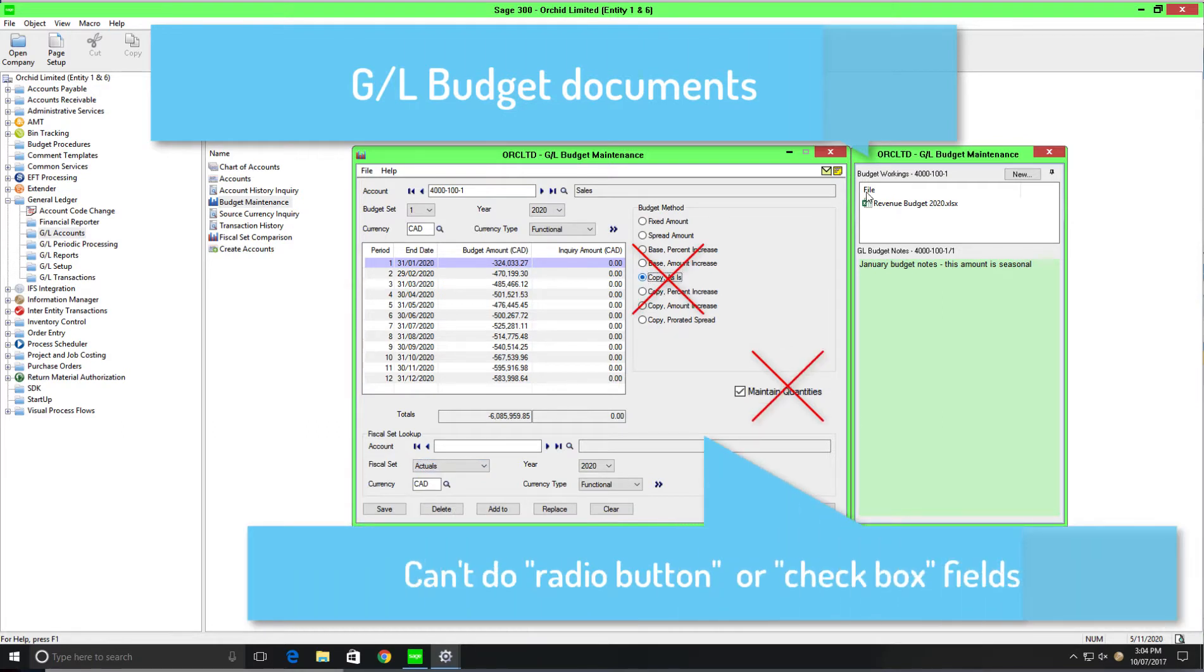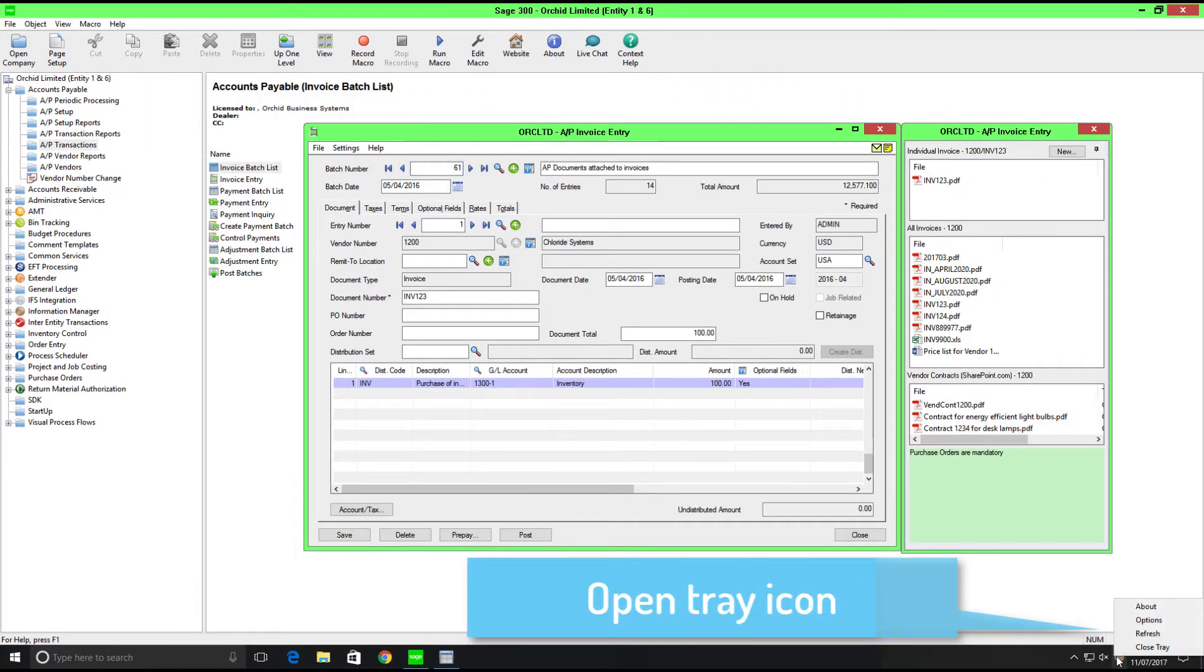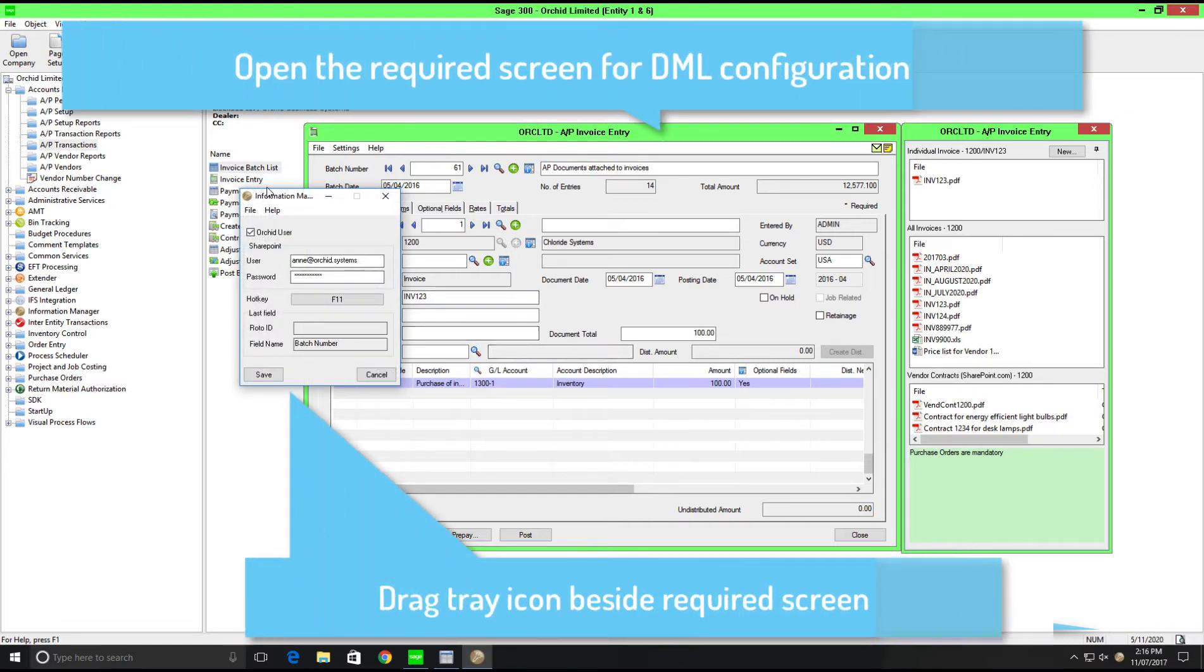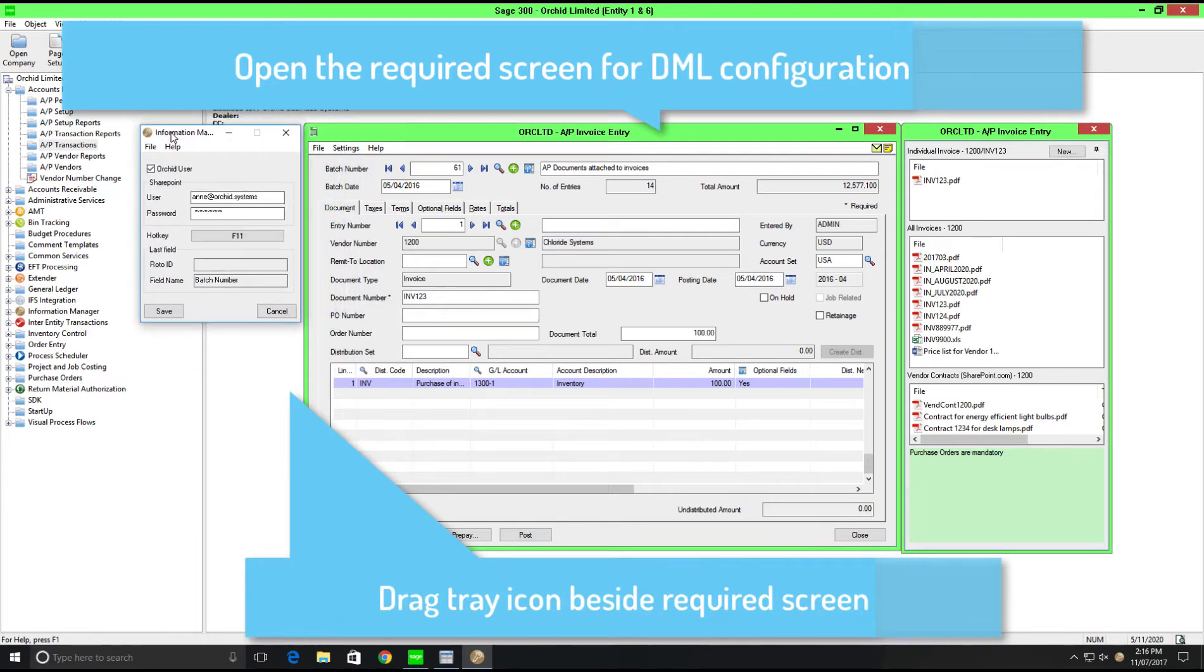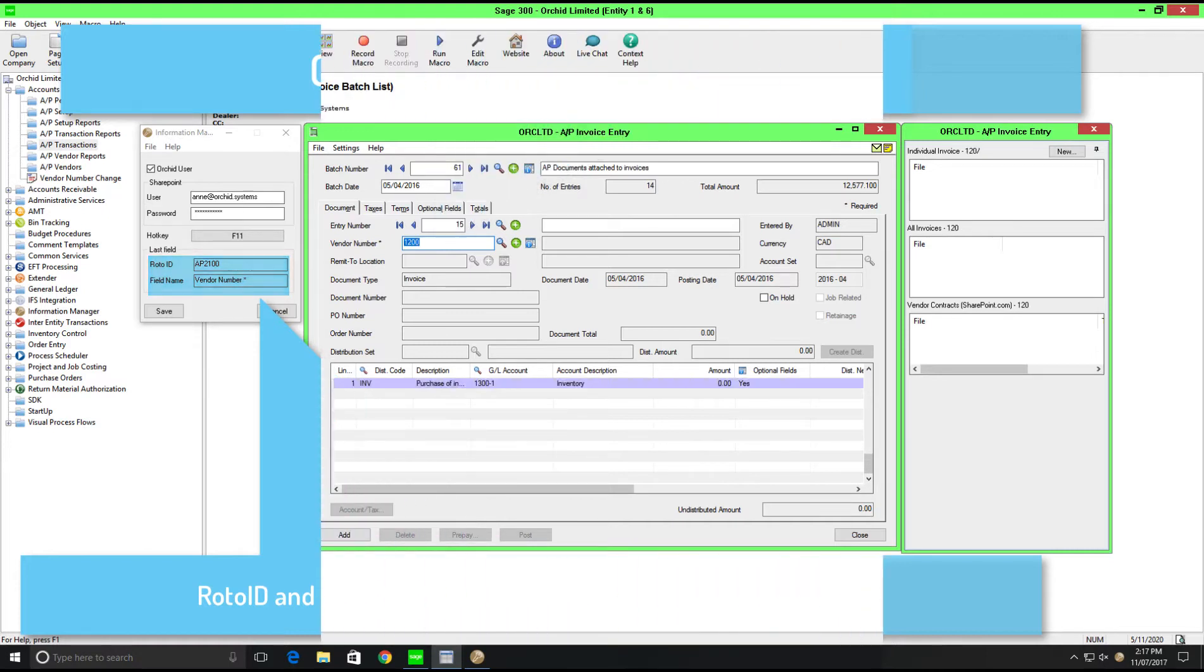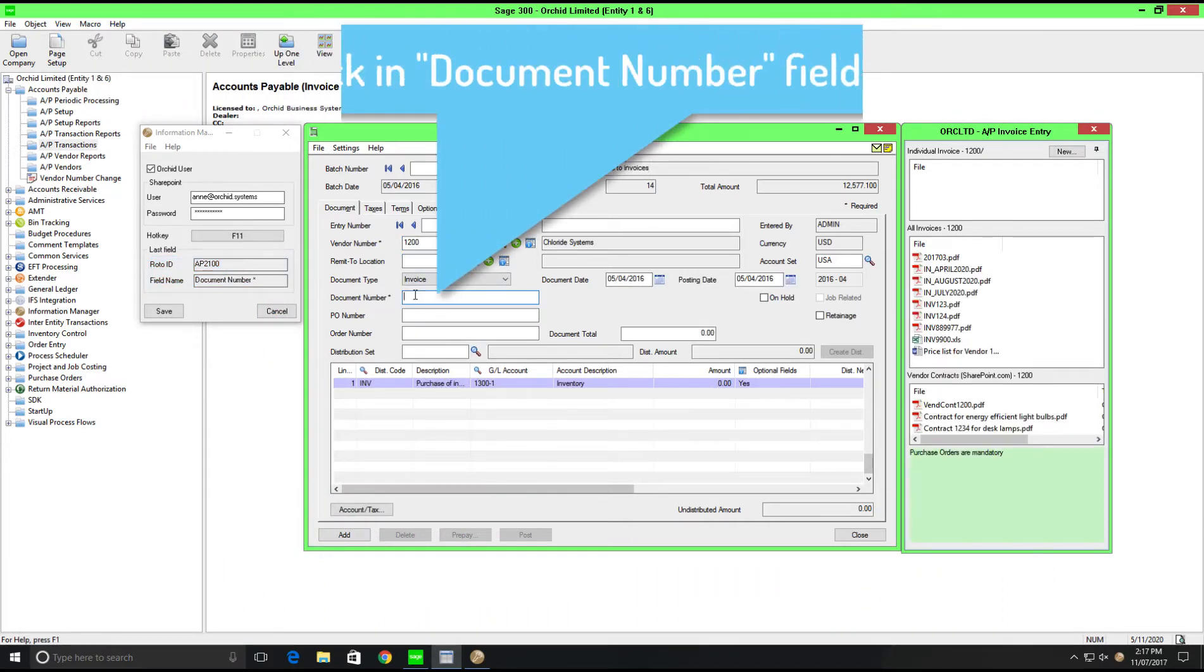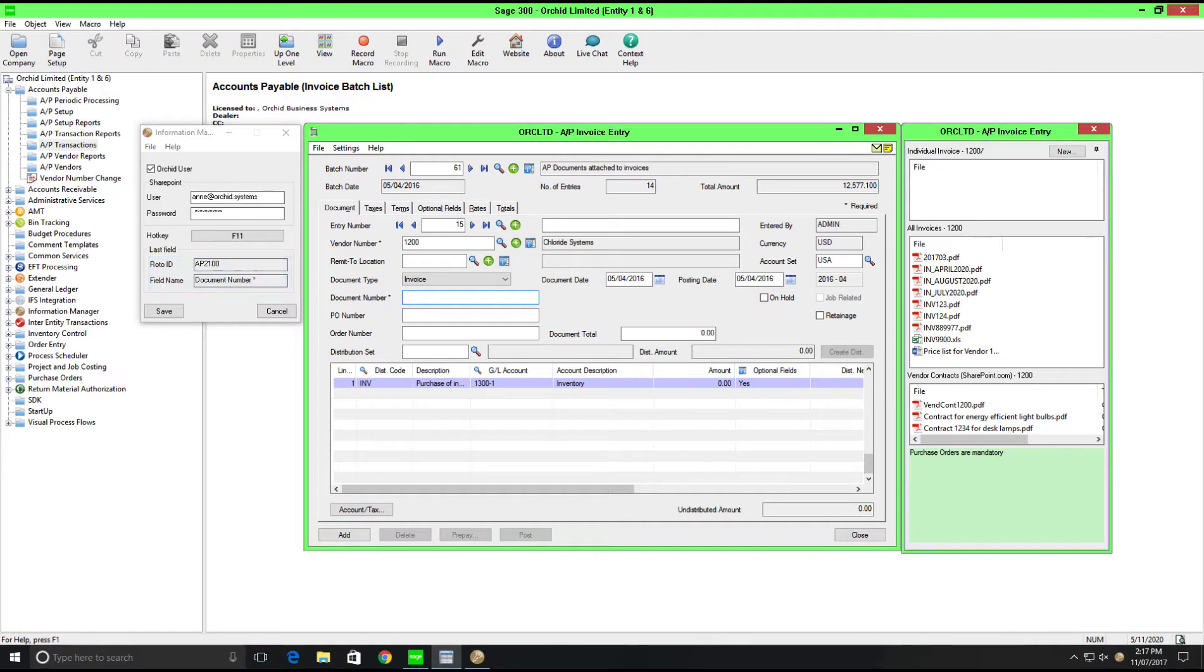Lastly, we'd just like to show you the tray icon. This is how you can easily identify which screen and which field you would like to configure document management link against. And we suggest that you do use the tray icon because in some cases, the same field could have a different field name and vendor number is a good example of that. On some screens, you'll see vendor number written in full. And on other screens, you'll see vendor NO period. So that's why we suggest you use the tray icon to easily identify for you the Roto ID, which is your screen identifier, and the correct field name that you should be configuring against.